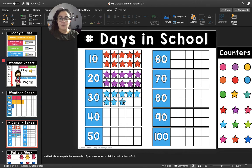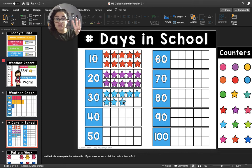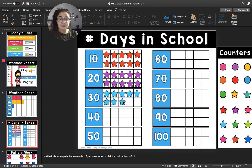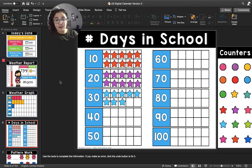All right, my last question about this page: how many more days of school do we need to have to fill up 3 ten-frames? Let's count the blanks. One, two. So after two more days of school, we will have filled up 3 ten-frames.